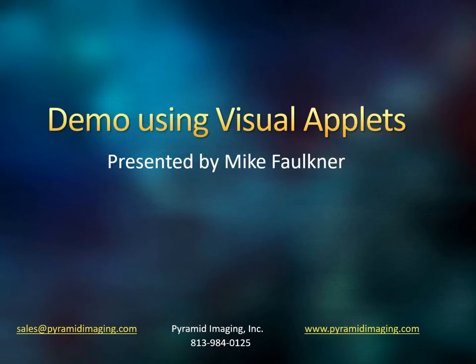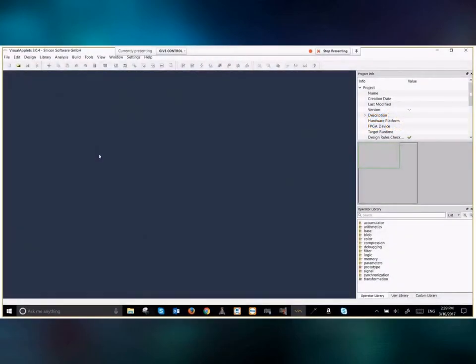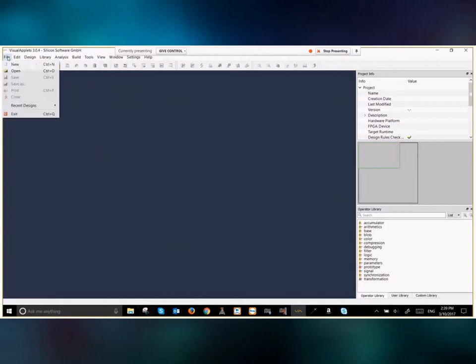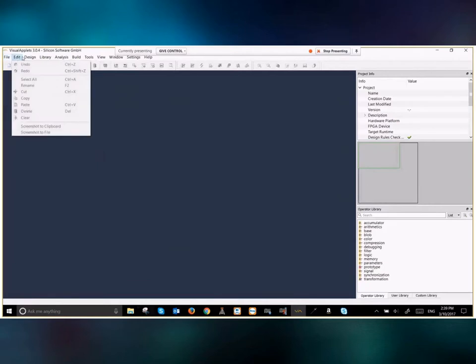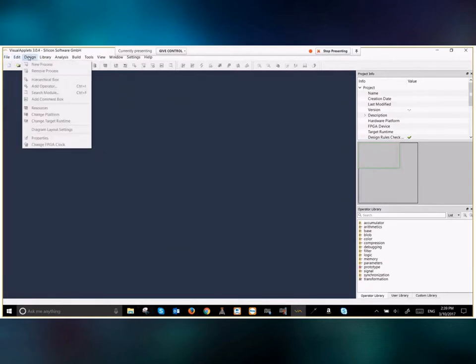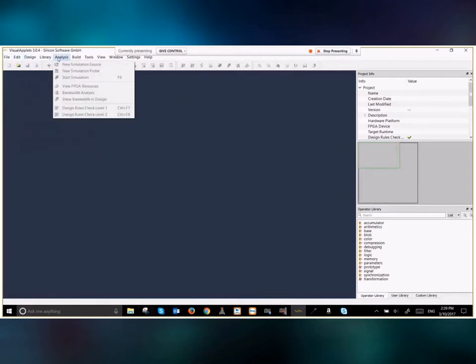Now, the demo that you've been waiting for has been presented by Mike Faulkner, and I hope you enjoy this. It demonstrates the power of visual applets. So basically, what you're seeing here is the visual applets desktop without any design loaded. As I showed you before, we have our menu bar here that has some of the interesting tools that we have. Below, you have the shortcut buttons, so the most popular functions that we need to use on a regular basis.